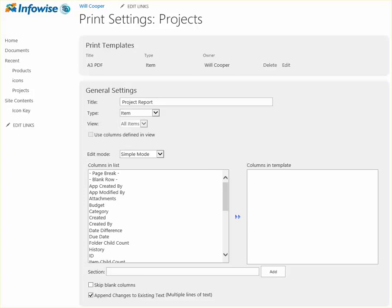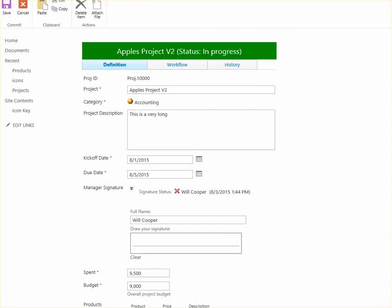Now we'll take a look at basic print settings. Setting up print templates is pretty straightforward, and really all you need to do is select the fields that you need and adjust a few configuration options, and you're on your way. So we'll go ahead and do that in our example project.